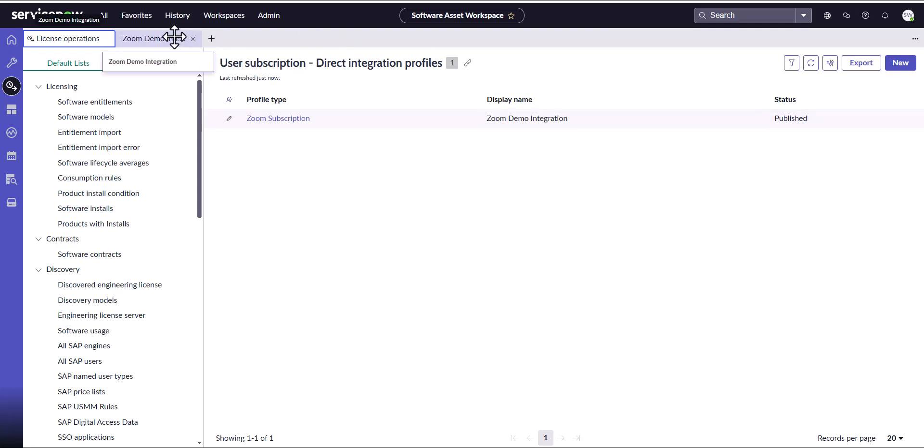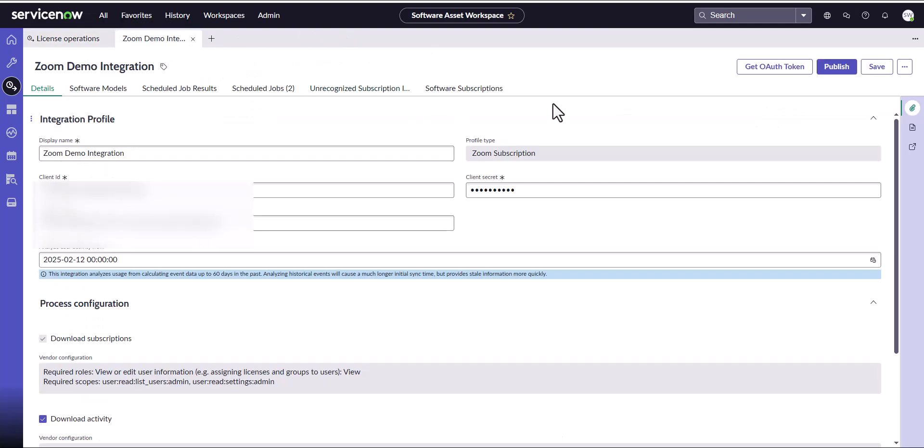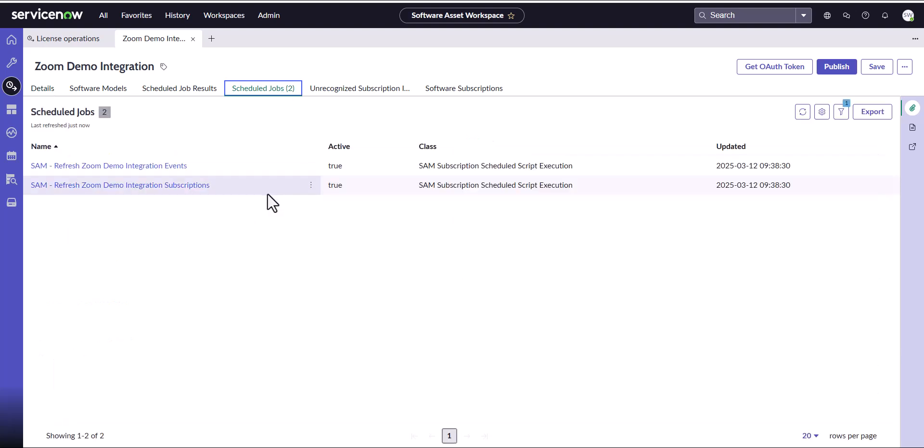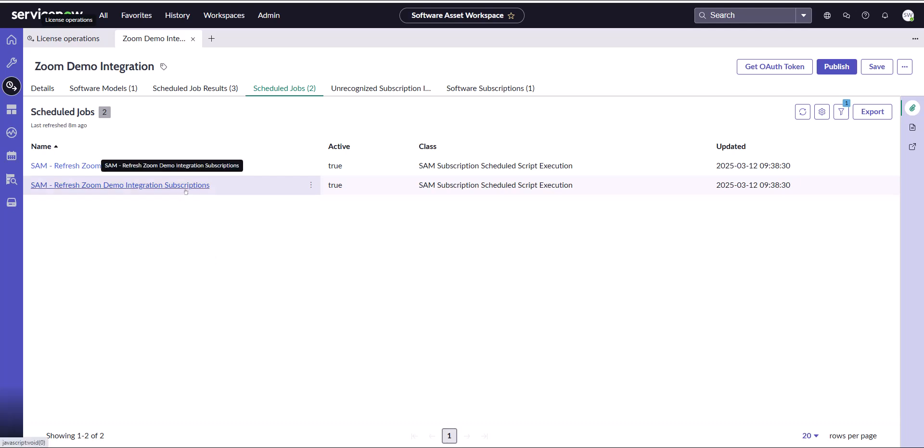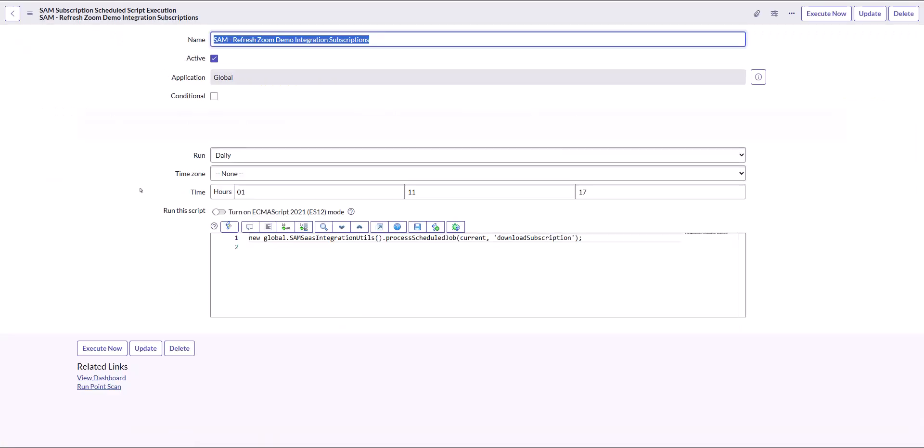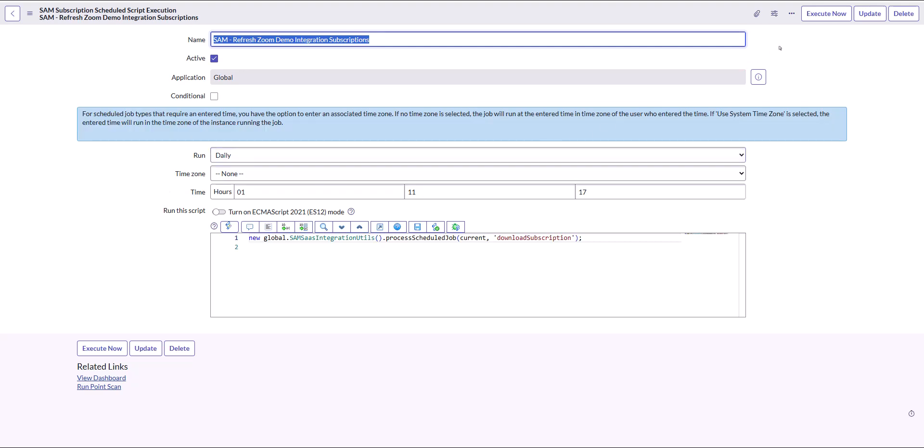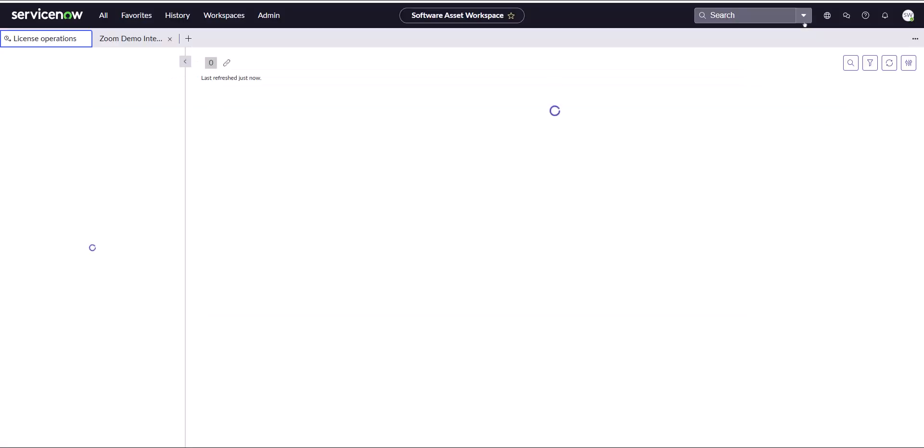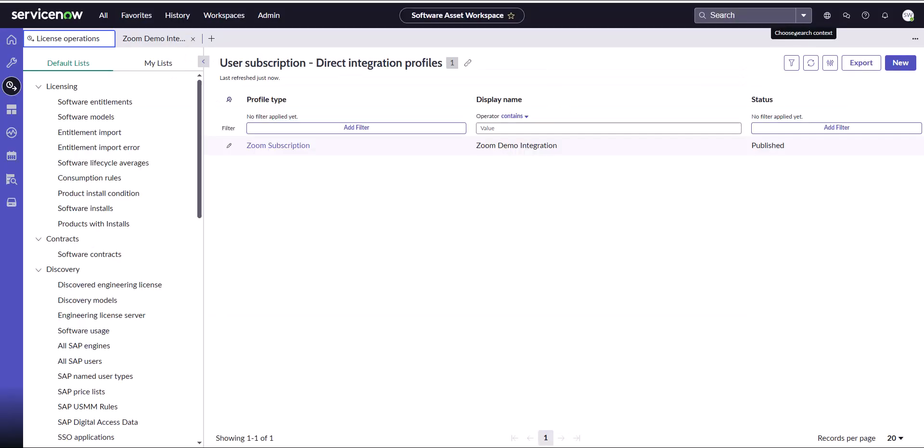When I look at the particular integration, I can see there's the two scheduled jobs. I can either choose to wait until the scheduled jobs execute, or I can execute them manually by clicking on this one here, the Refresh Zoom Demo Integration Subscriptions, and clicking on the Execute Now. That's going to trigger the full download of all of the subscriptions into my instance.